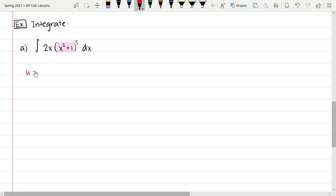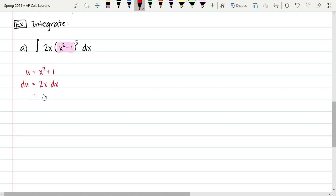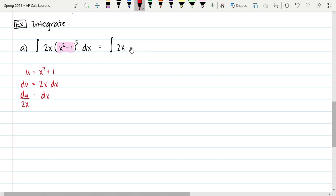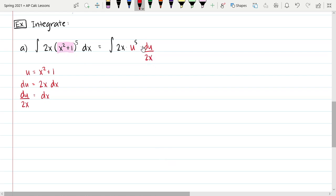So u equals x squared plus 1. That means du equals 2x dx, and solving for dx gives us dx equals du divided by 2x. Now we can substitute: we have 2x times u to the fifth times dx, where dx becomes du over 2x.